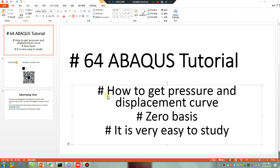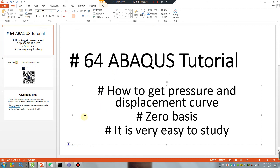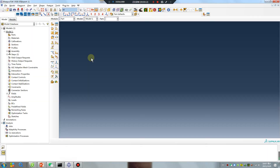Good morning, everyone. Welcome to lesson 64 - how to get a pressure and displacement curve. Zero basis, it is very easy to study. Let's go, open your software.